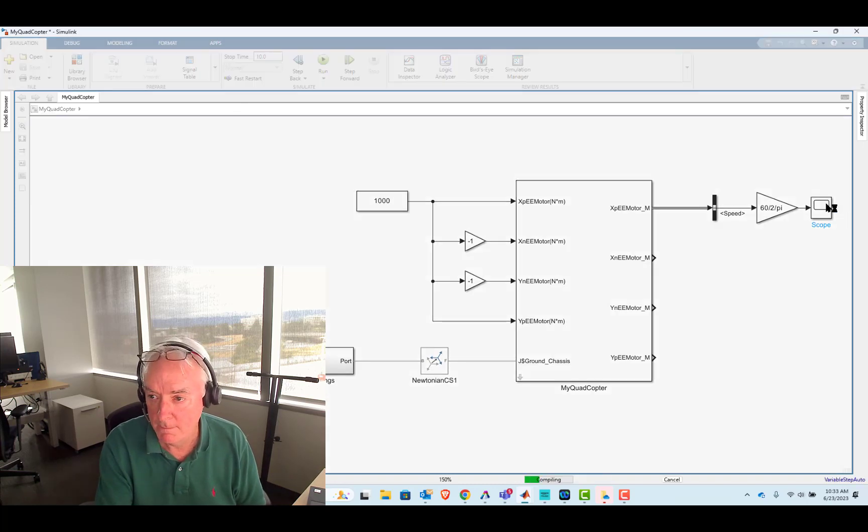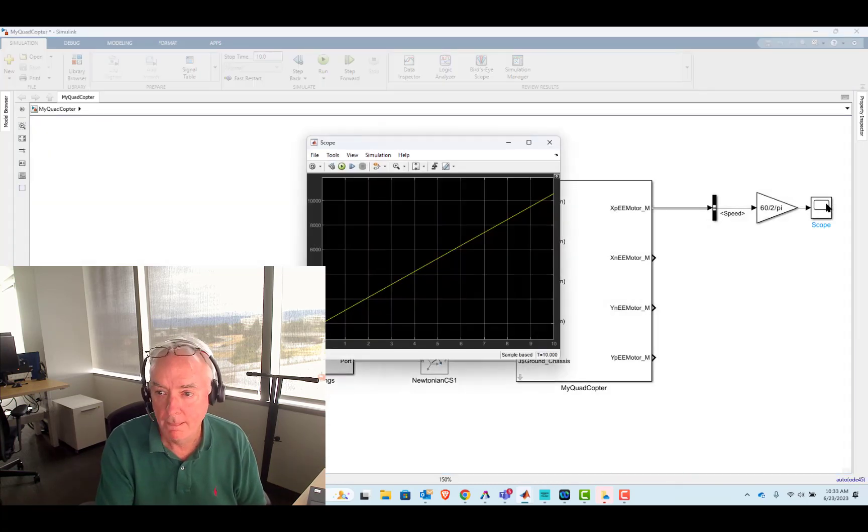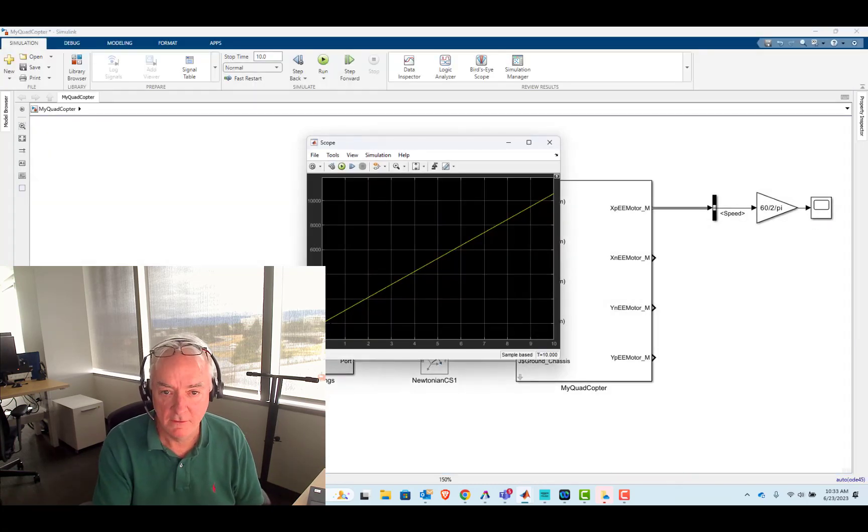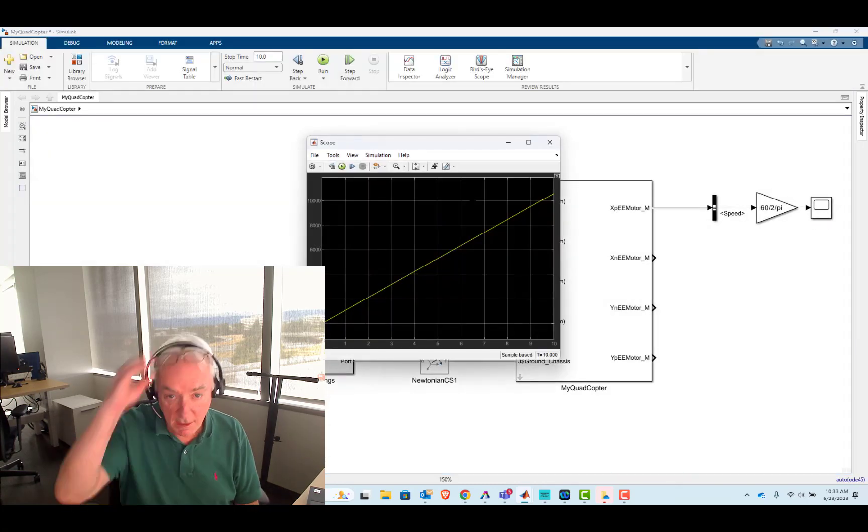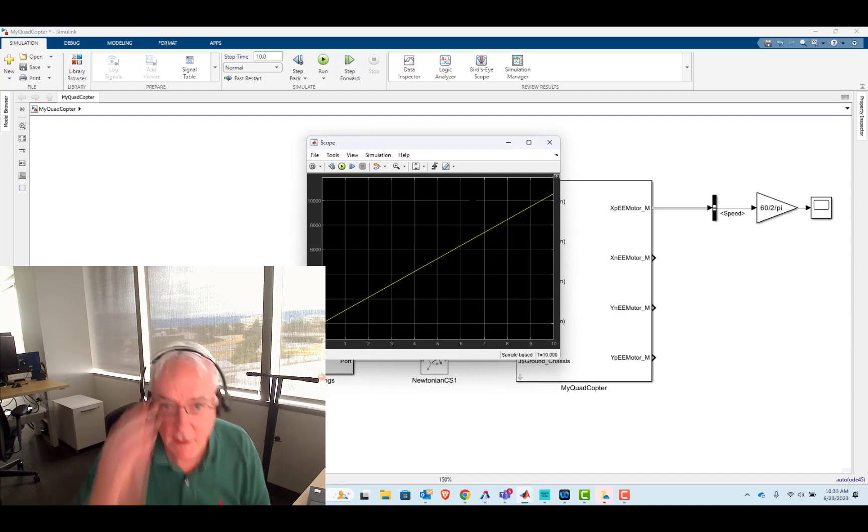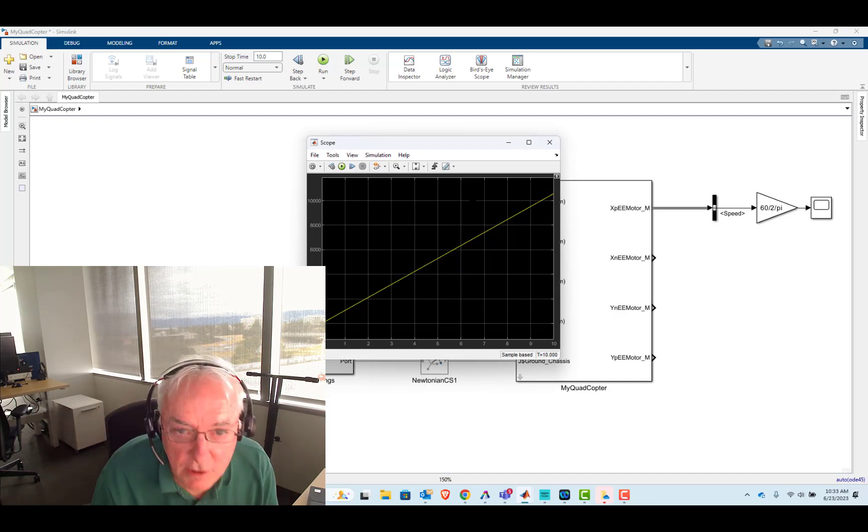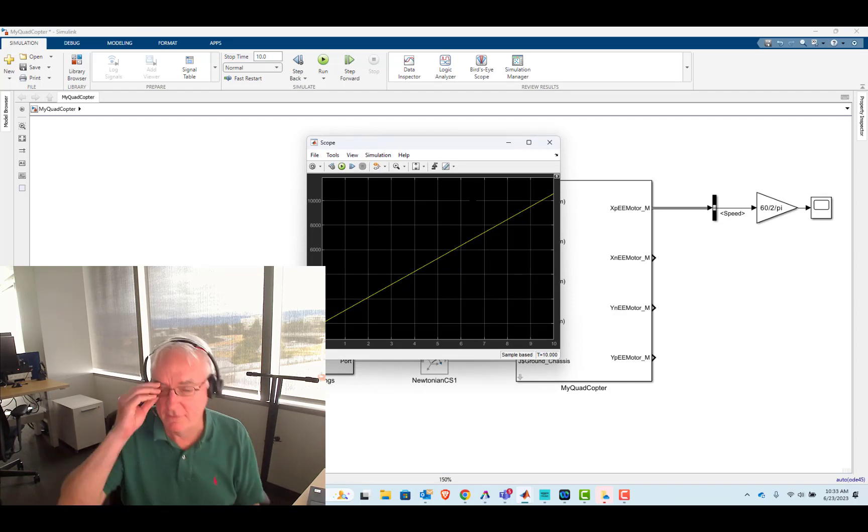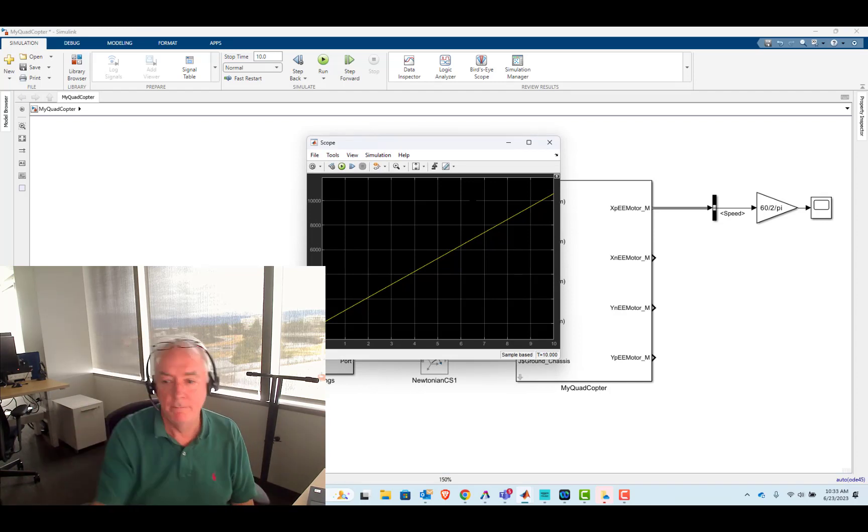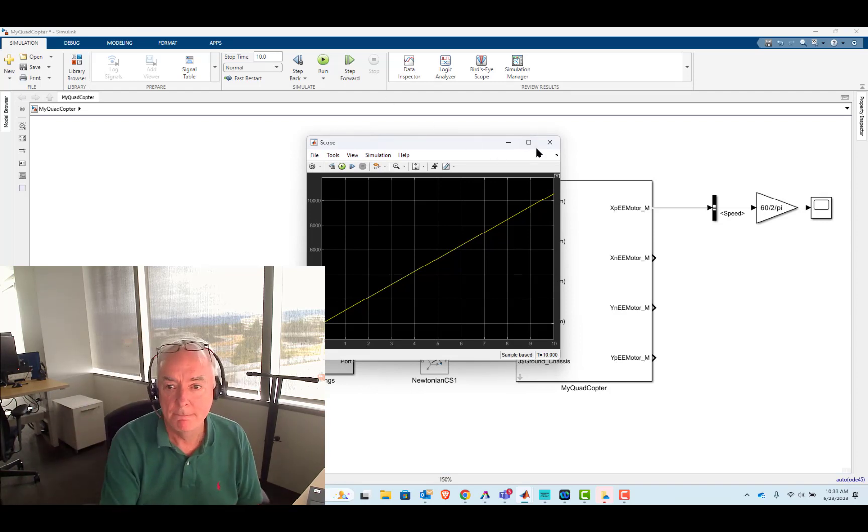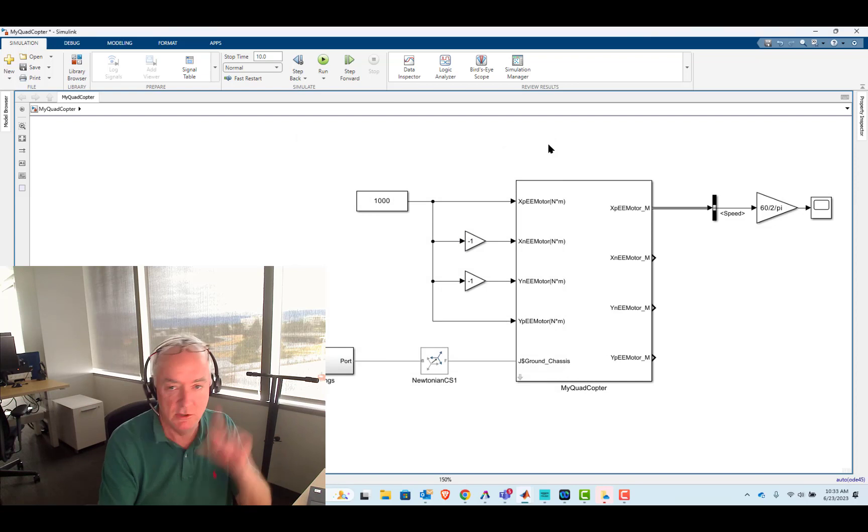We'll hit run. Bring that scope back up. And so we're operating at about 10,000 RPM. But again, no lift.